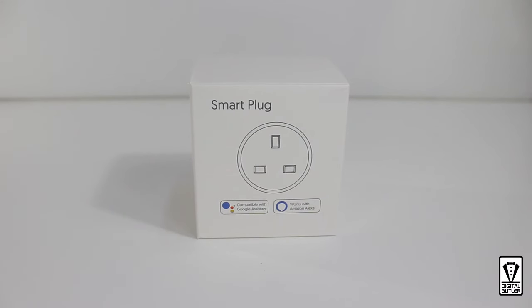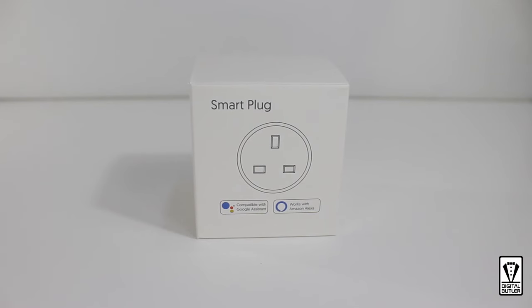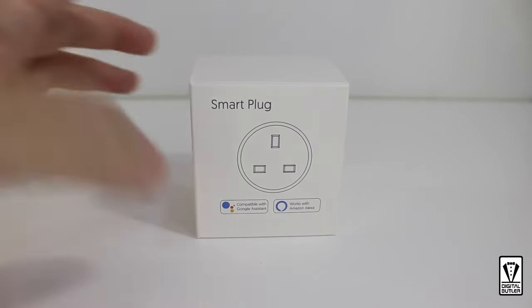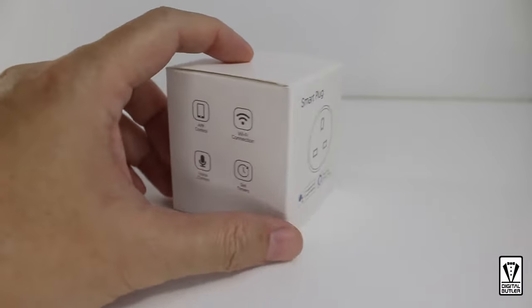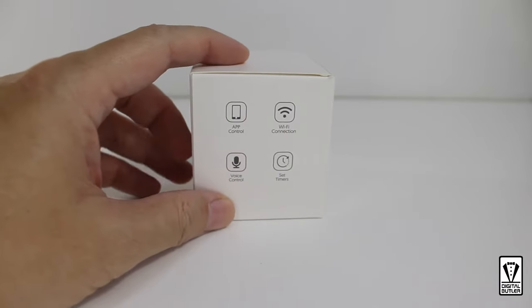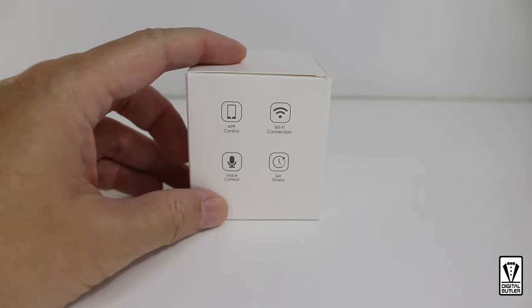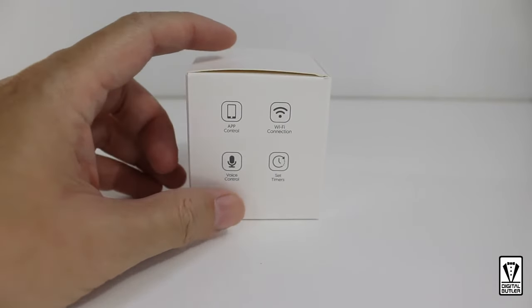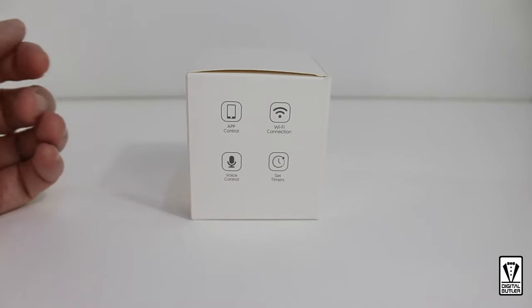Okay, with the intro out of the way, let's have a look at this. At the front, it says it's a smart plug and you can work with Google Assistant and Amazon Alexa, but today we will be pairing it with a free app and then you can upgrade it to Google Assistant and Amazon Alexa later.